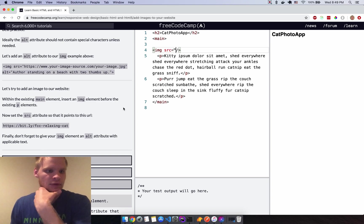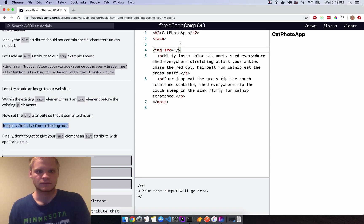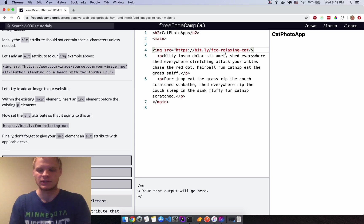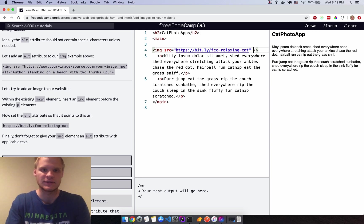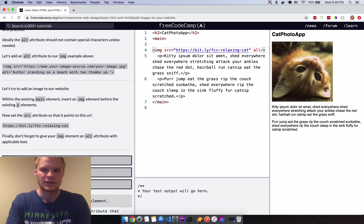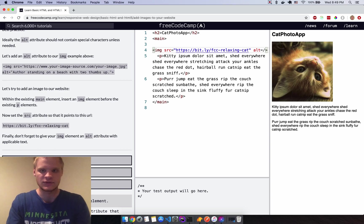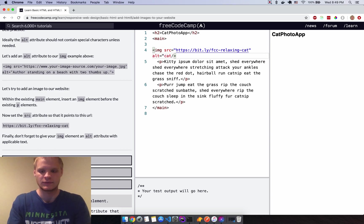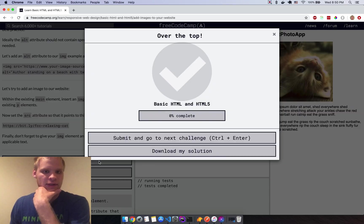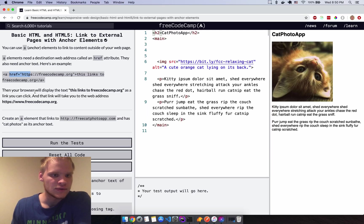I'll copy and paste the image URL into the src, and they also need an alt tag — that text shows if the image doesn't render. I'll put something in for the alt text and try it. It works — beautiful.